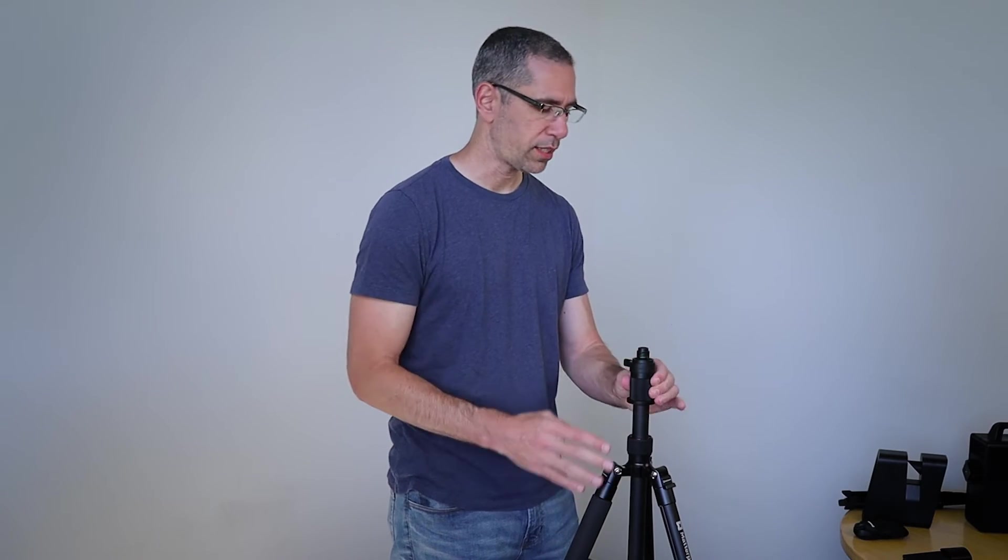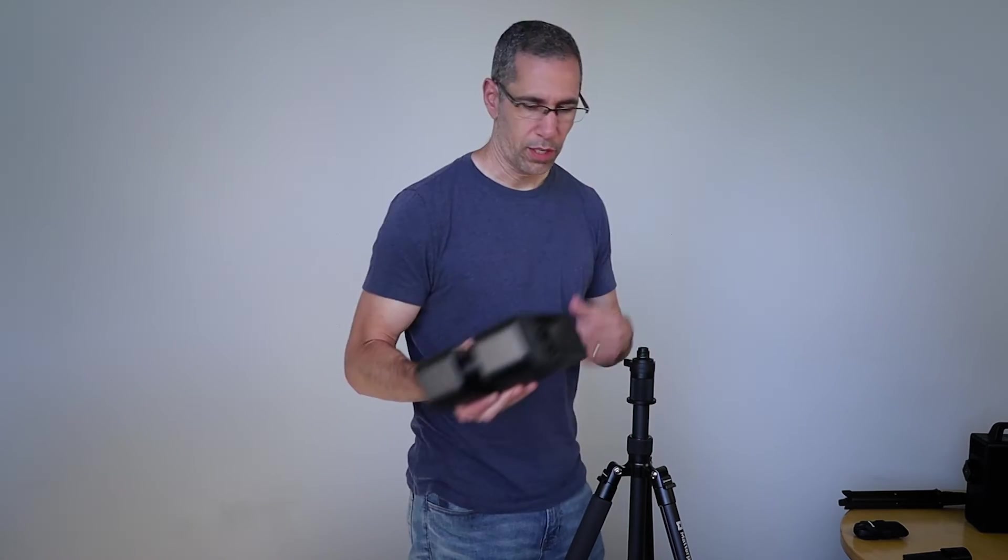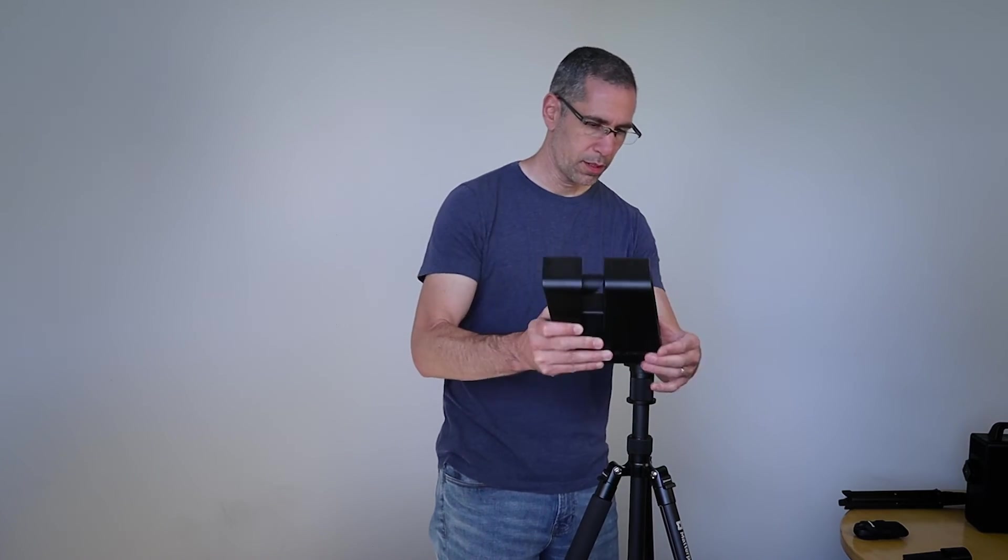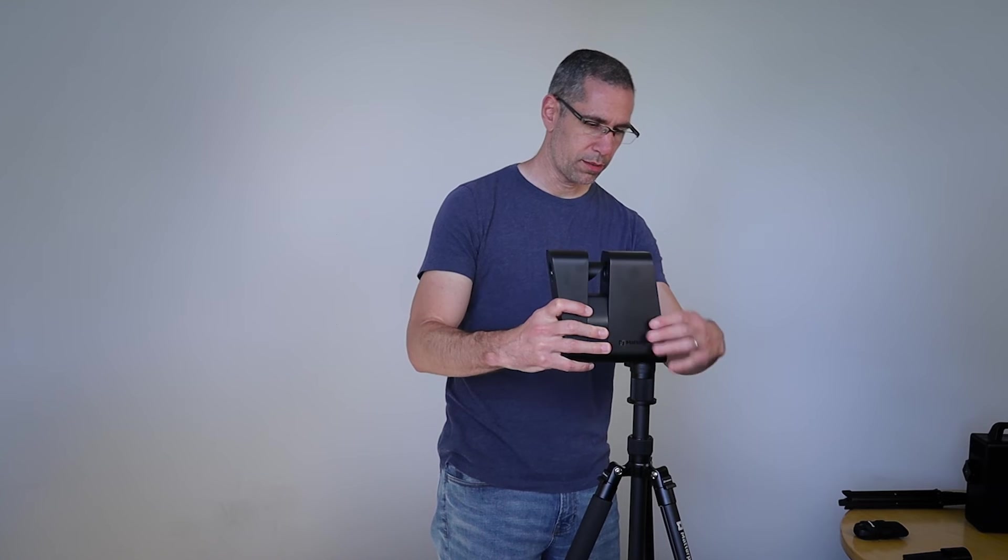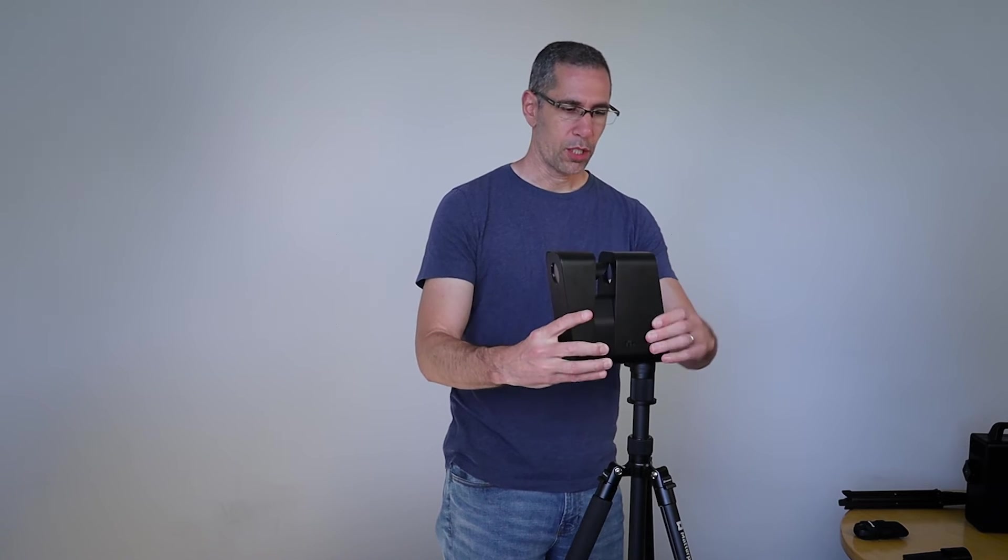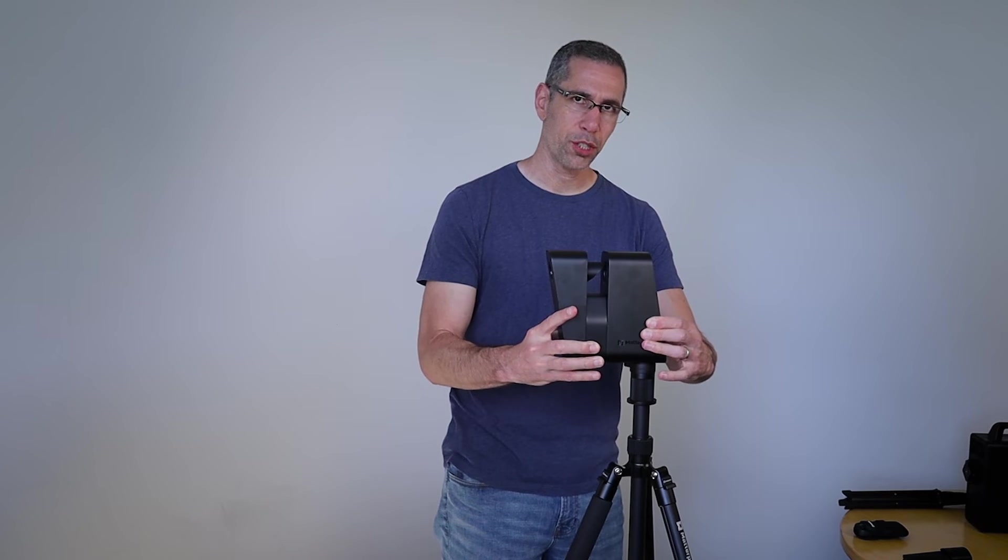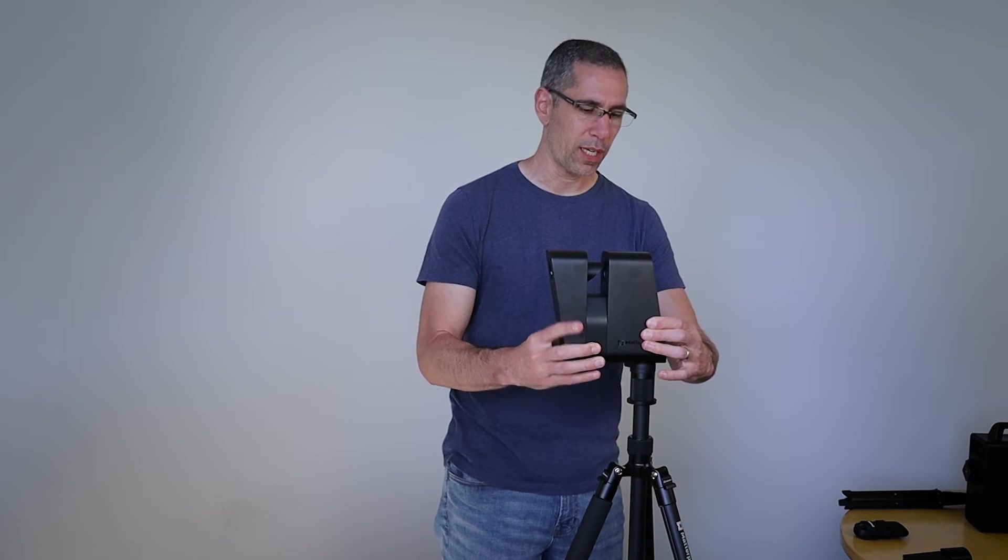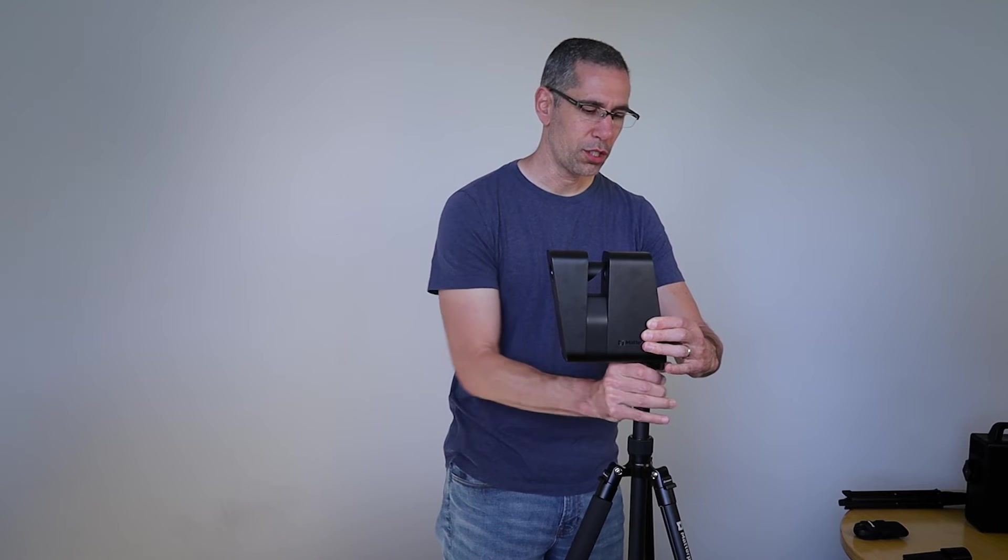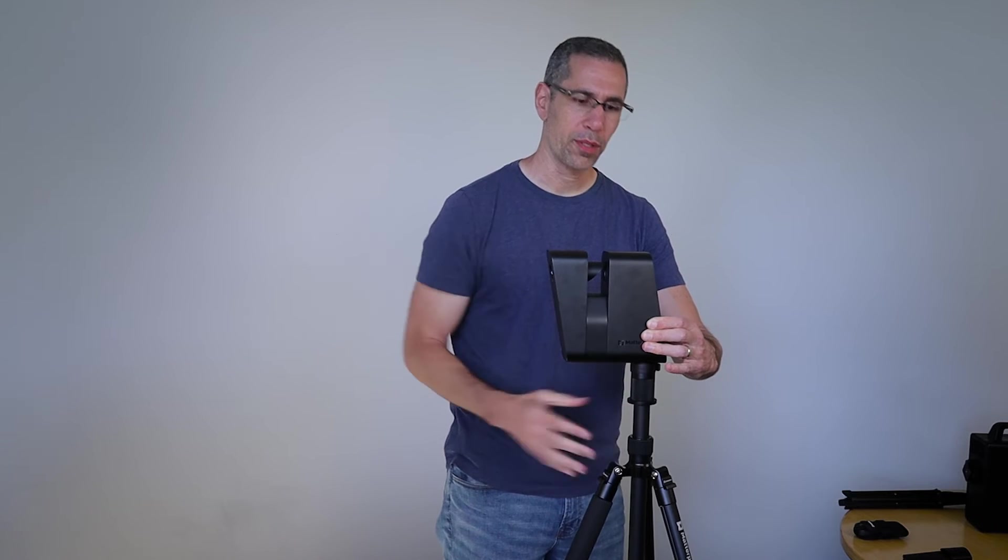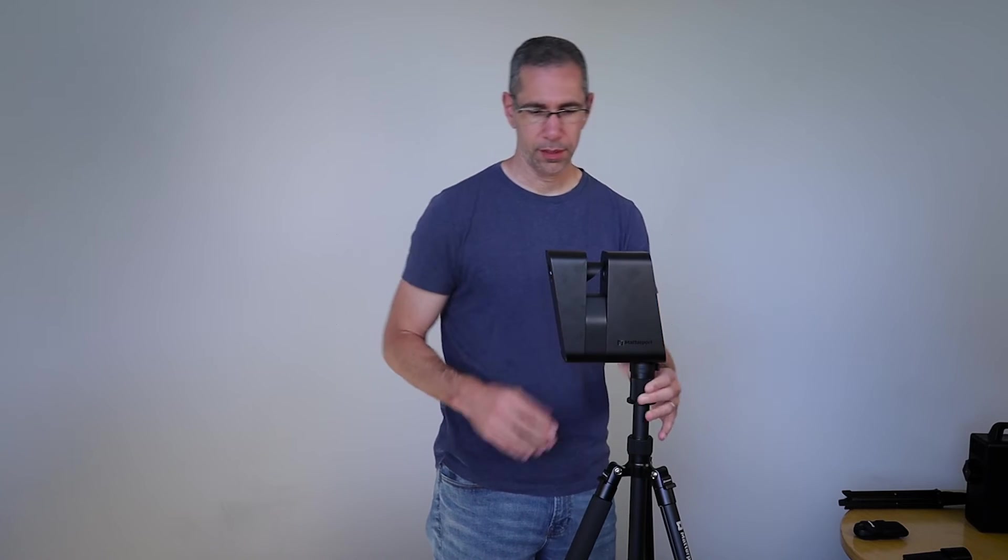Release the quick release on the T-mount. Grab my camera, drop that on. I'm going to hold this down firmly to make sure that it is seated properly, and then just clamp that shut.